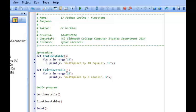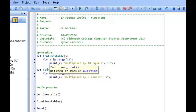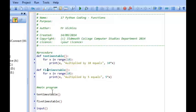It would be much better to have one procedure where we could pass in a value — for example one, two, three, four, all the way up to ten — and have that procedure show that particular times table depending on what the user wanted. So we could ask the user for a number from one to ten, pass that value into our times table procedure, and it will generate the times table for that particular choice. This is called parameter passing.